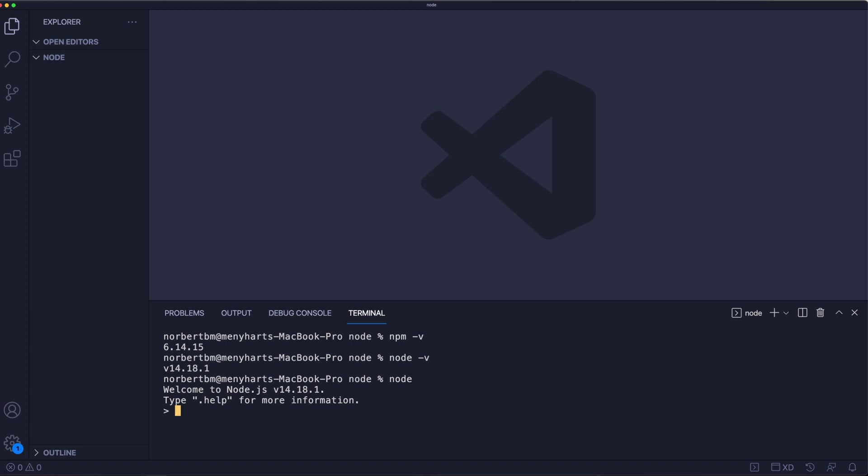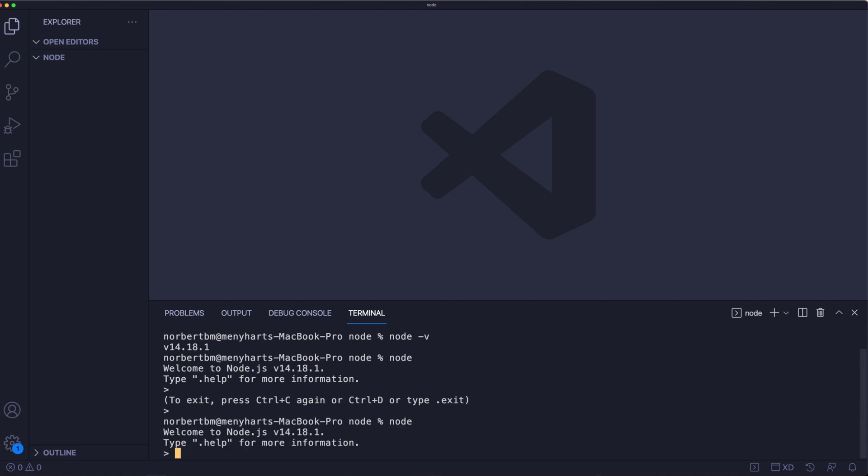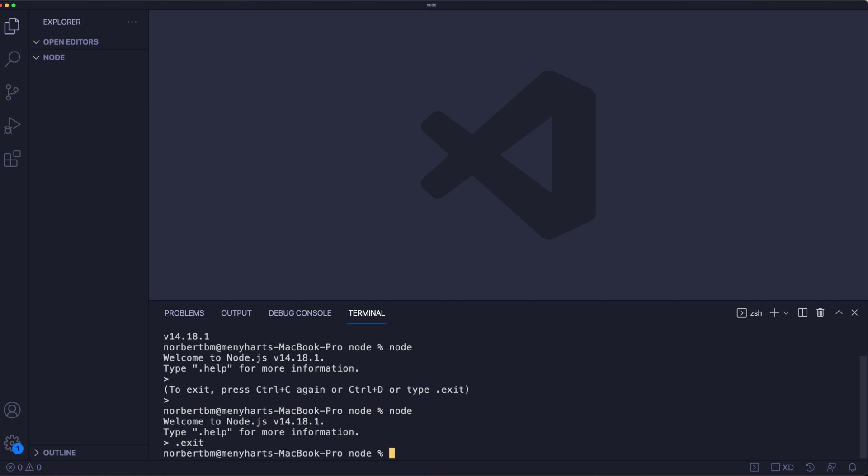And I can stop node, Ctrl C, Ctrl D, or type in, let's run it again, node.js and type in exit. And there we go. So that's all for how to run node.js.